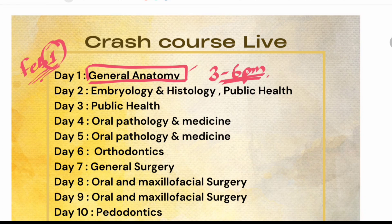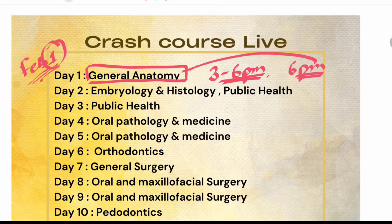In the evenings, 3pm to 6pm, you can solve the previous year questions of general anatomy. And from 6pm onwards, there is a revision of same general anatomy.